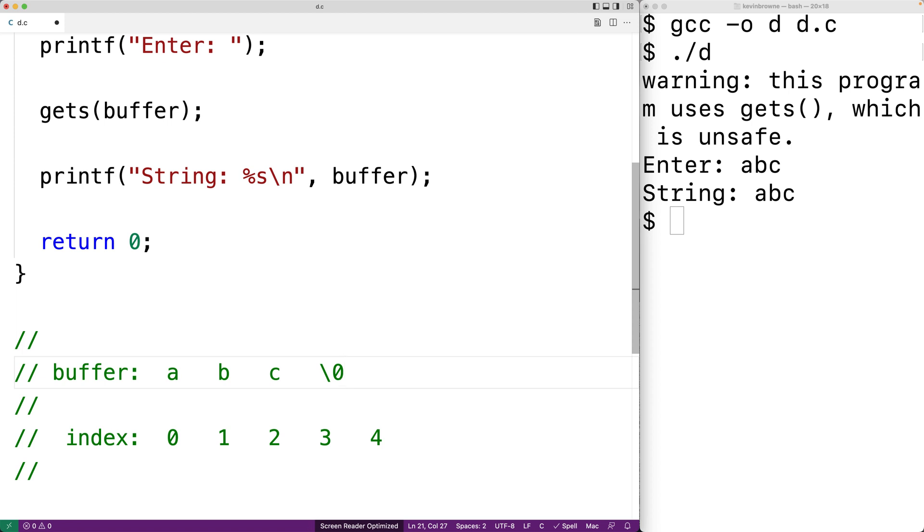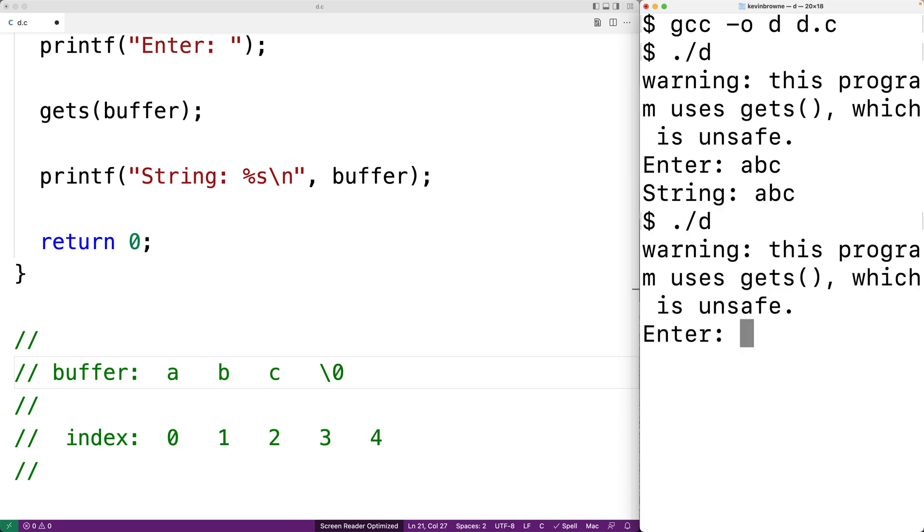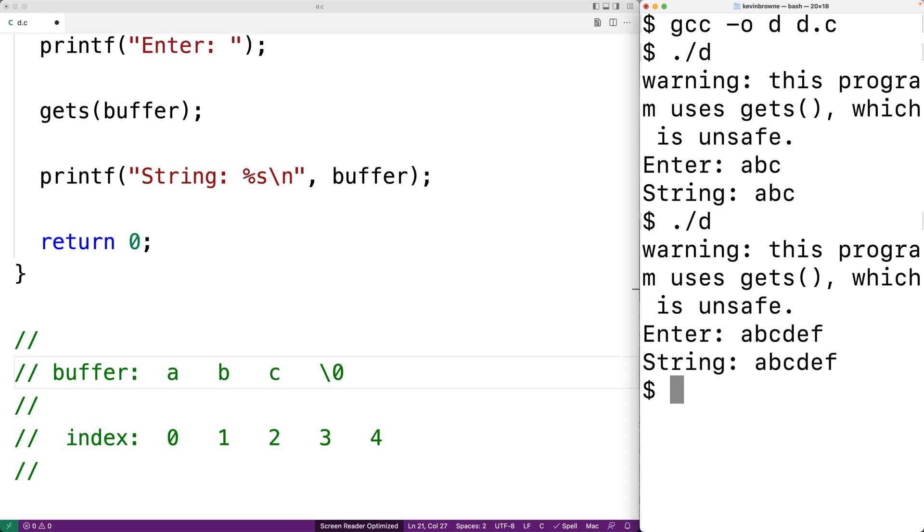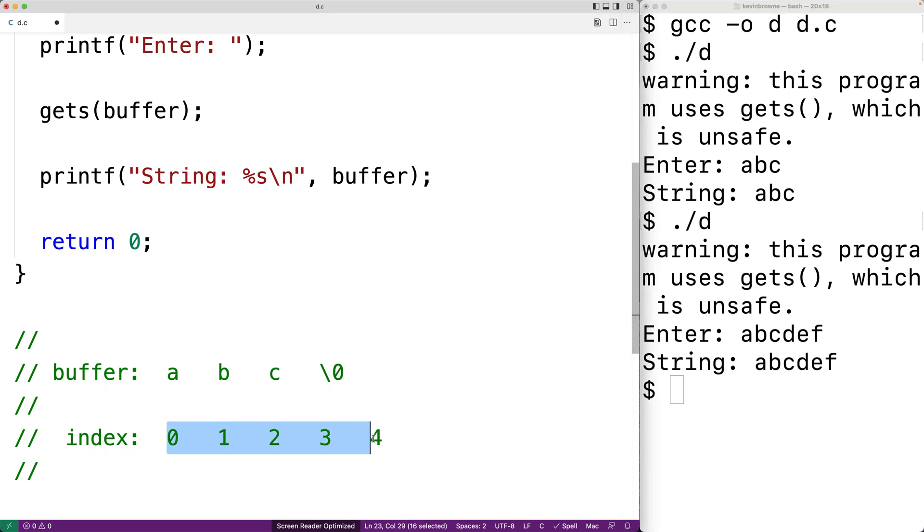Index 3 because indexes start off with 0. Let's try to enter a string that's larger than four characters now. So we'll run our program again and we'll turn the string abcdef and hit enter. We still get string abcdef, but our buffer only has five indexes. It only is able to store five characters.